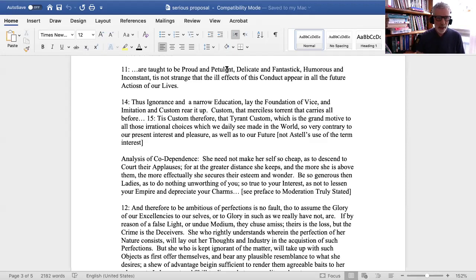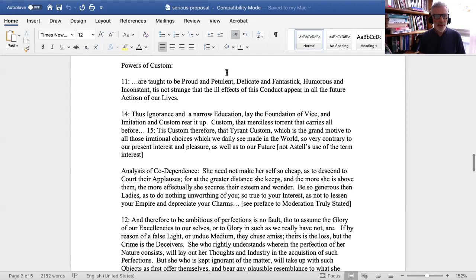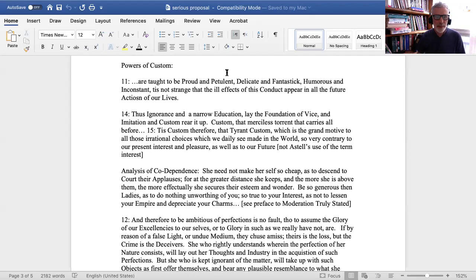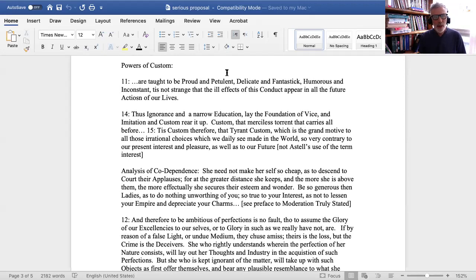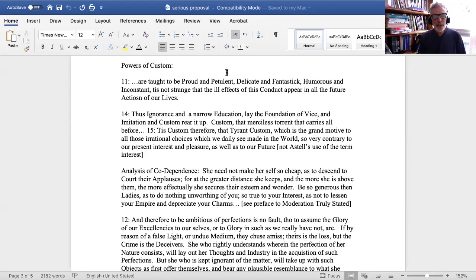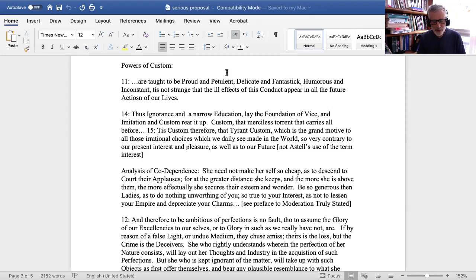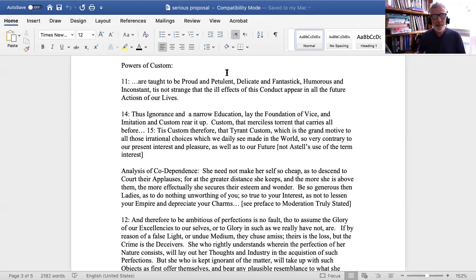We will be looking together at passages from two works. One is A Serious Proposal to the Ladies, published in 1694 and then several times afterwards. A Serious Proposal to the Ladies - Astell's a brilliant and beautiful writer - is mostly a kind of educational program, bringing women into a realm of genuine and real education. For Astell that meant philosophy, as we'll see.